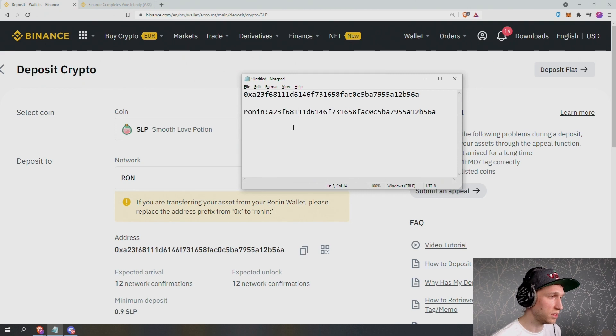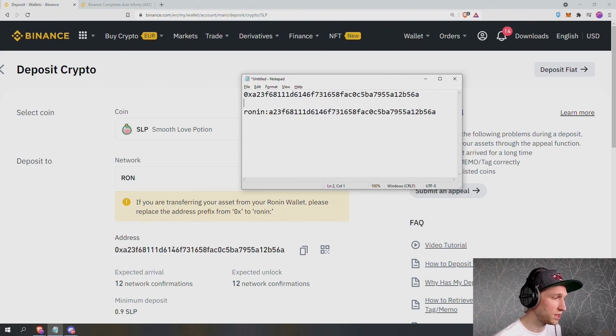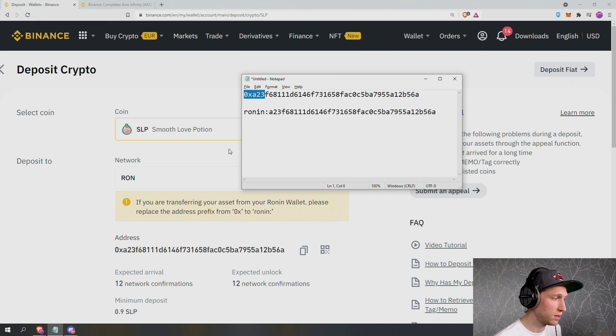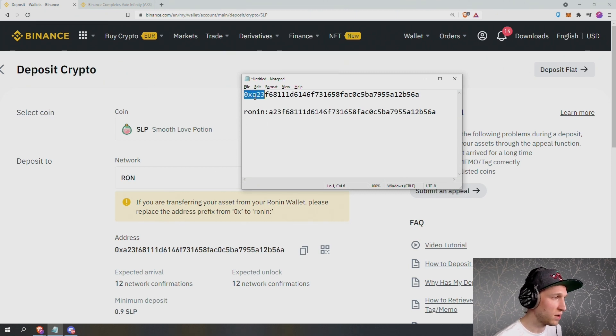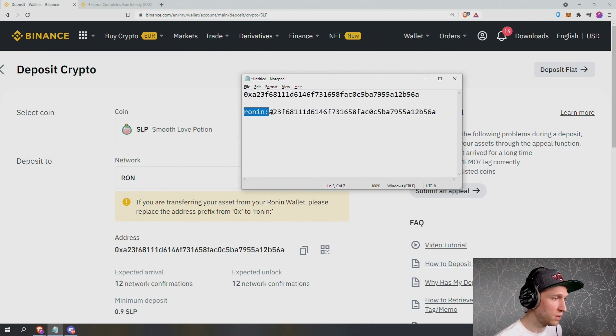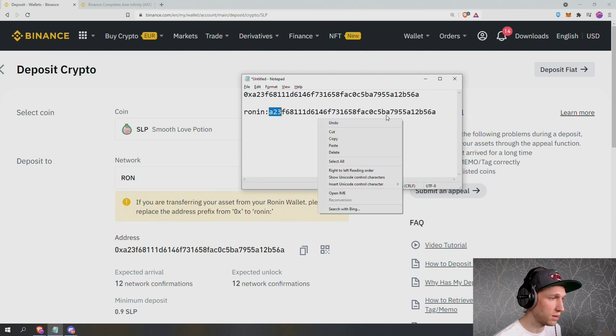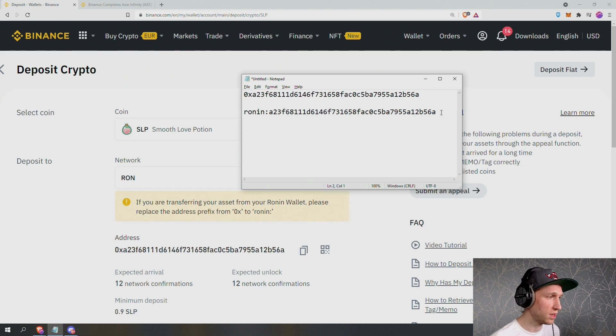There it is. So we can check now. This is the address, the deposit address 0x A23. We've replaced the prefix 0x with Ronin colon A23. And that's good to go.